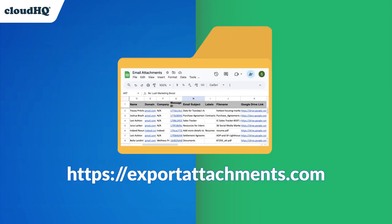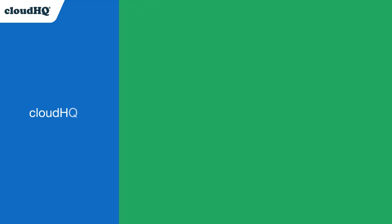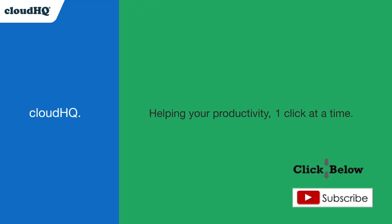Try Email Attachments Manager today and never lose track of important files again. CloudHQ. Helping your productivity, one click at a time.